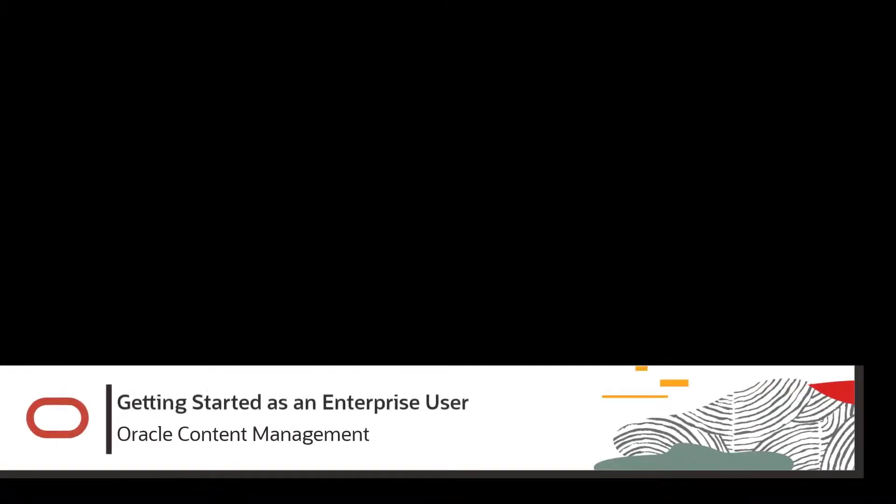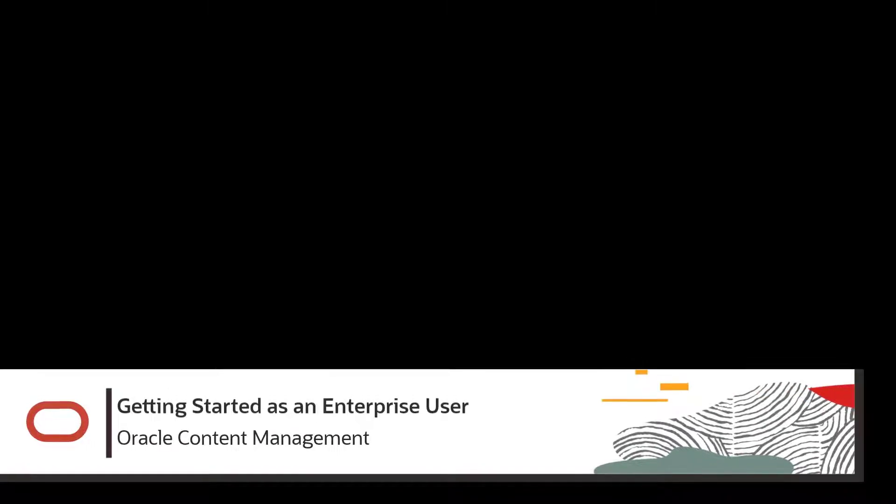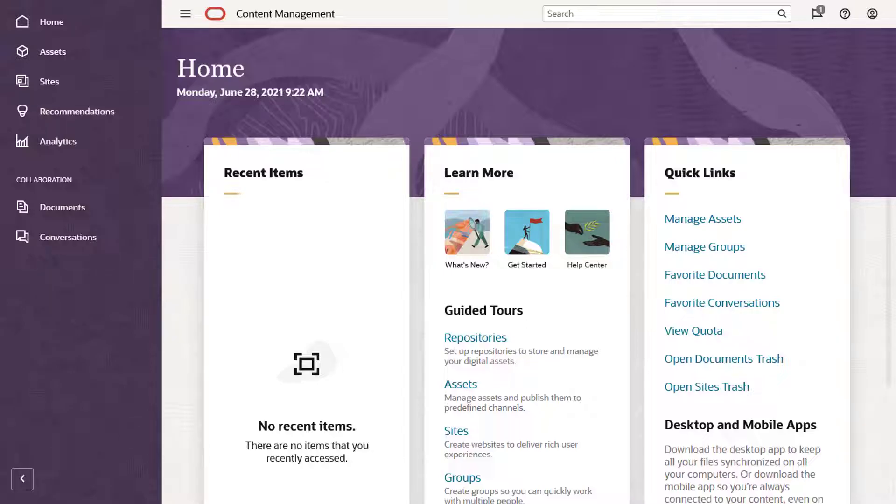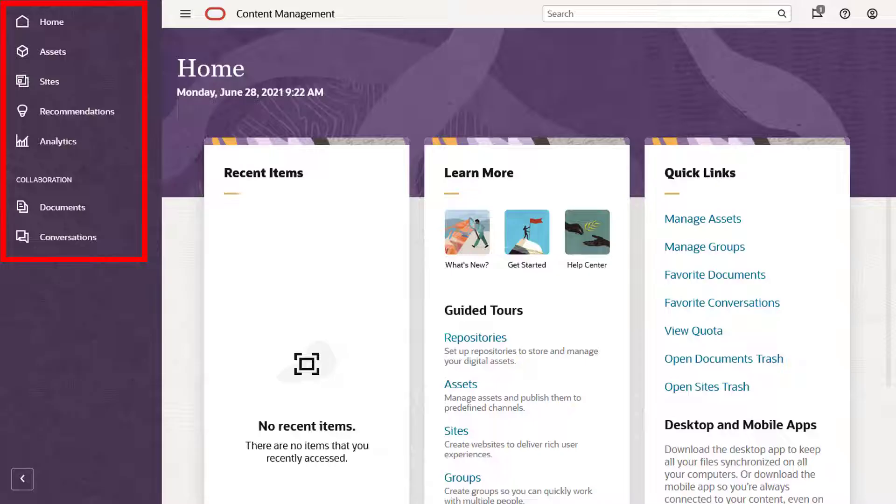Welcome to Oracle Content Management, your content hub in the cloud. In this video, we'll show you what you can do in Oracle Content Management as an Enterprise user. The left navigation menu lists the main features you can use. As an Enterprise user, you have access to tools for asset management, site building, and collaboration.